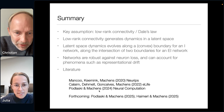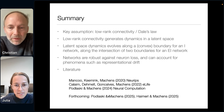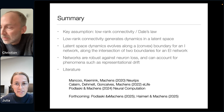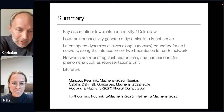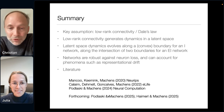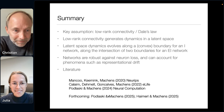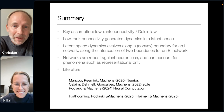Some of this work is published, and some we hope to publish soon. Thank you very much.